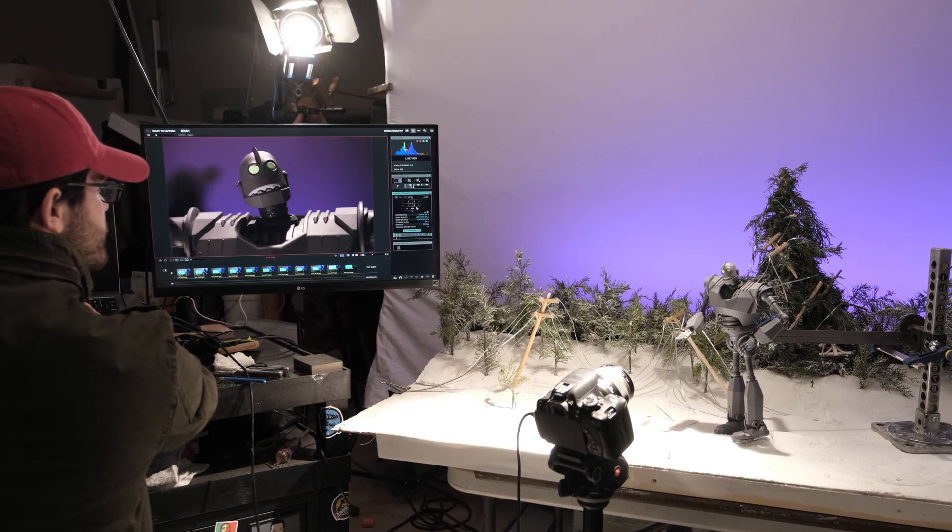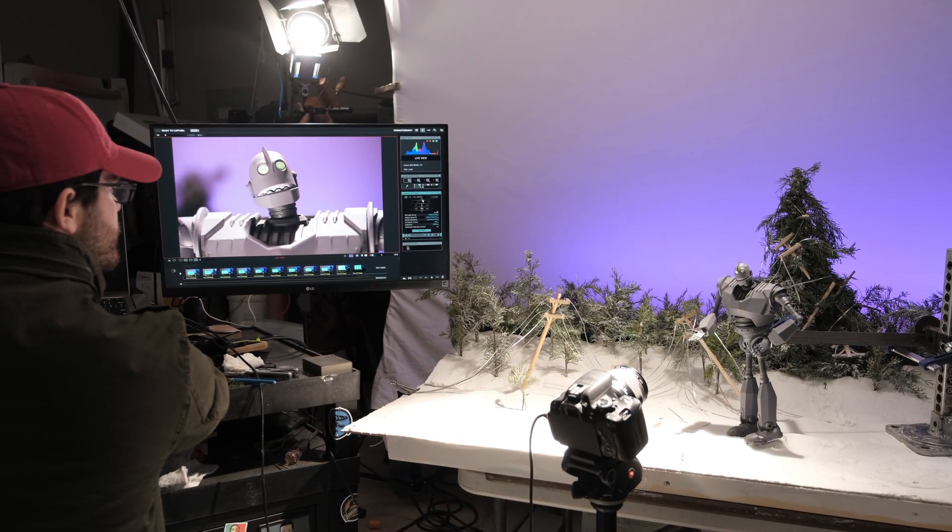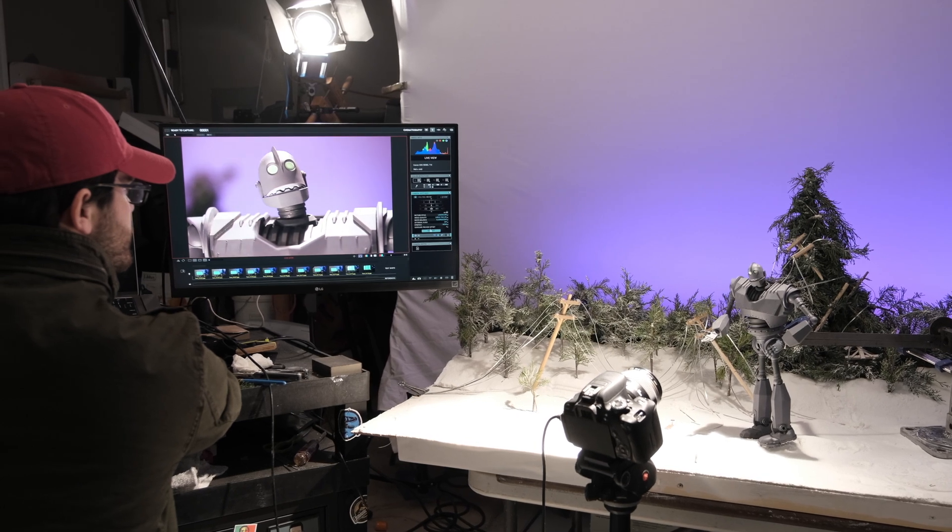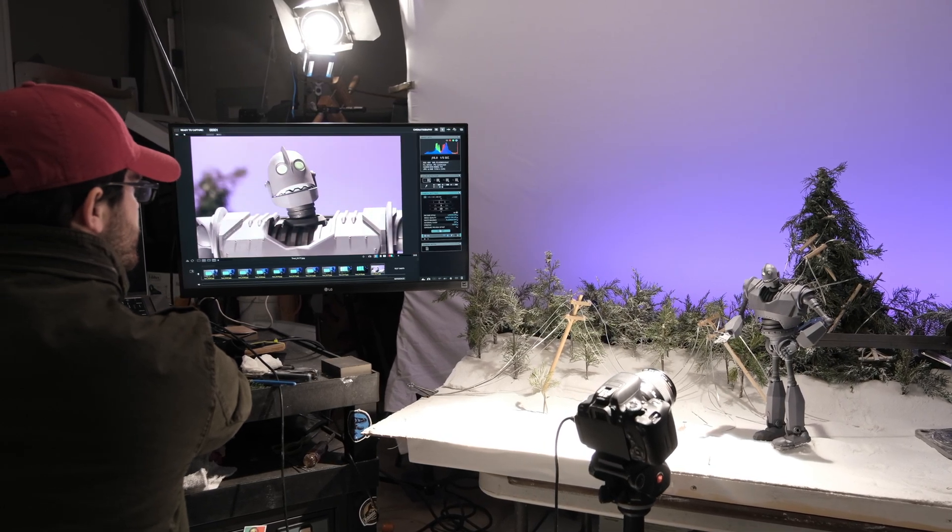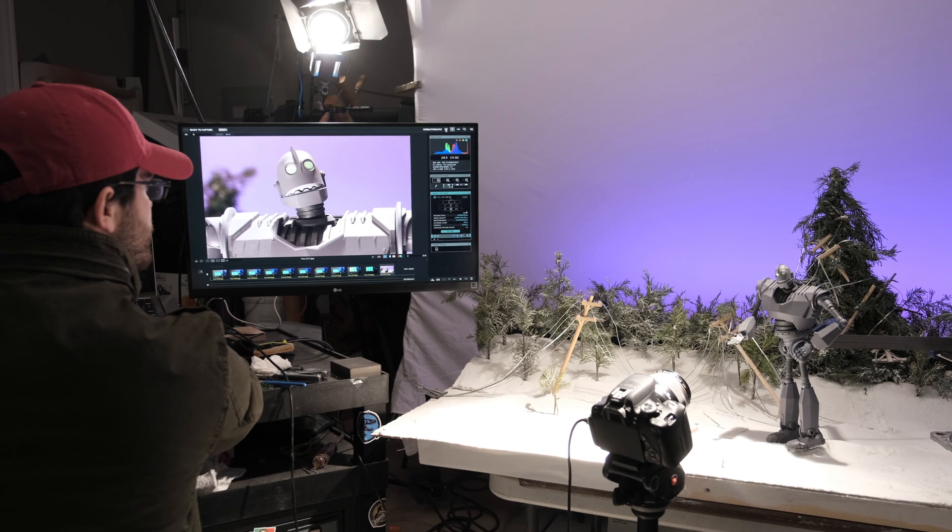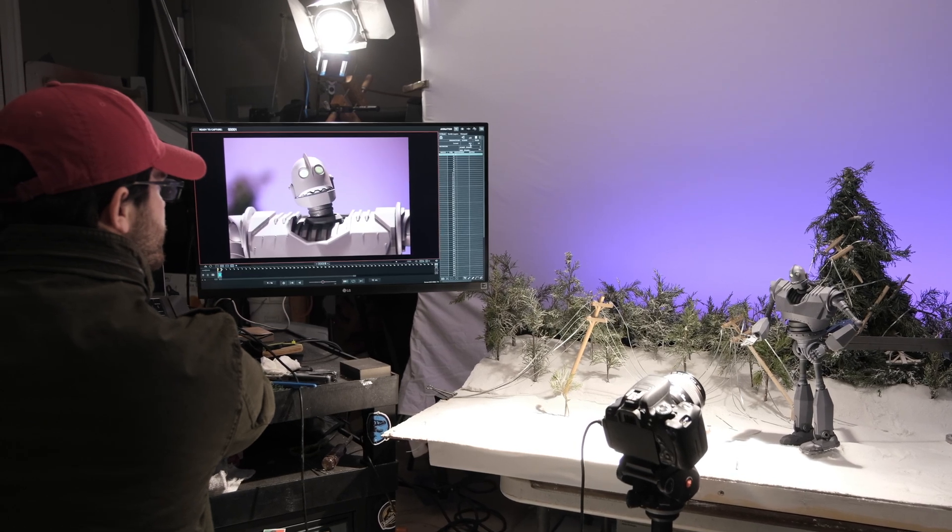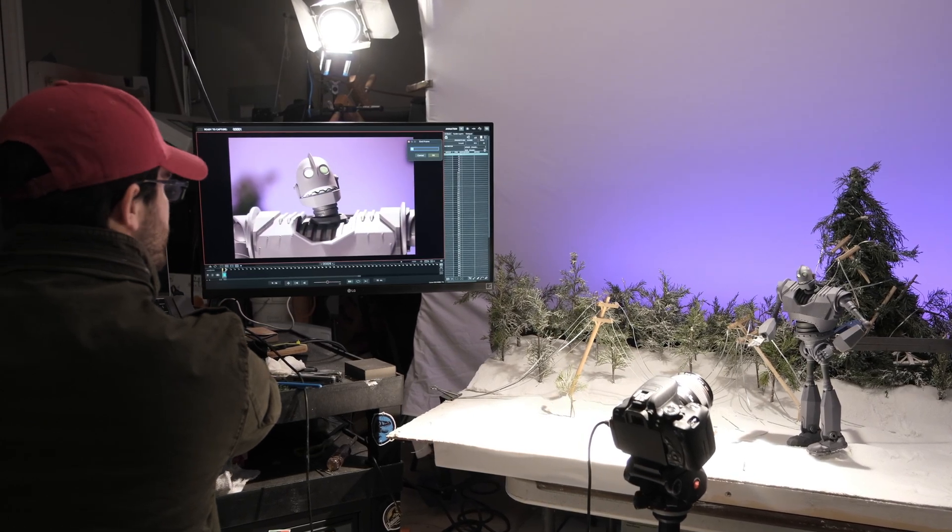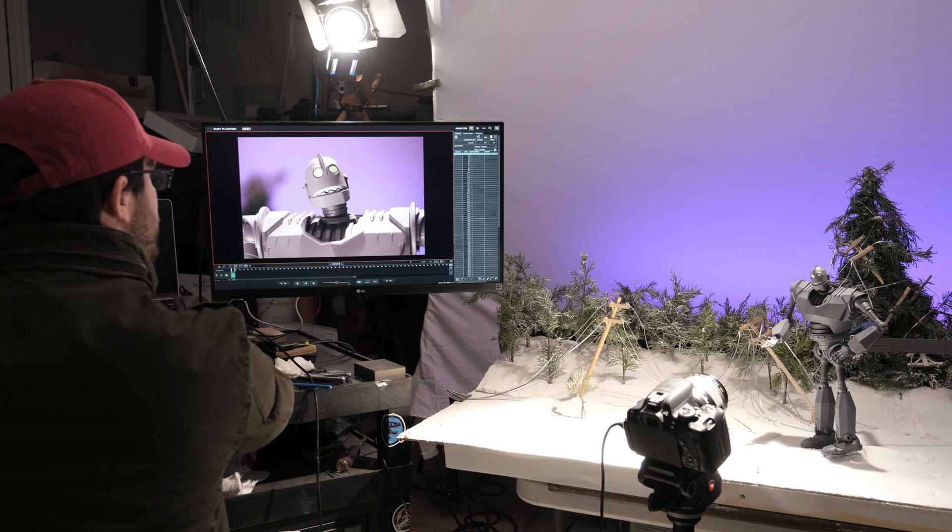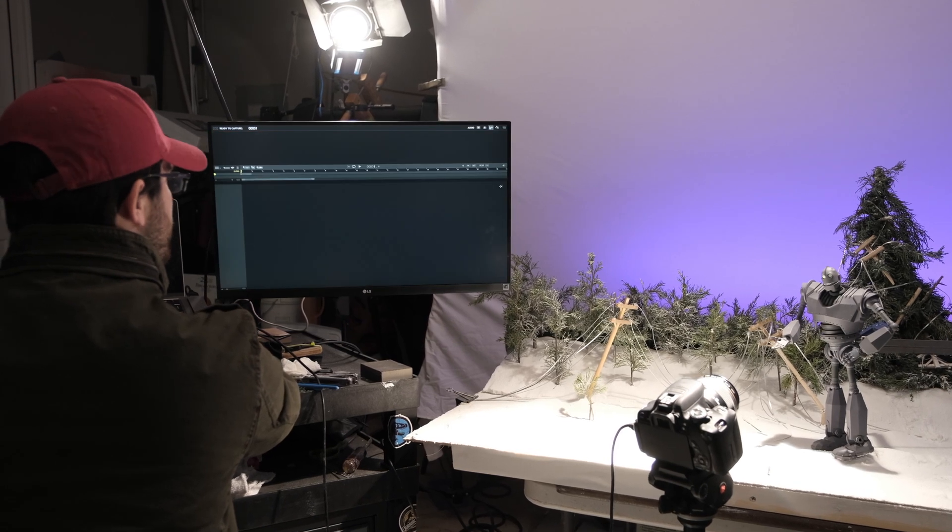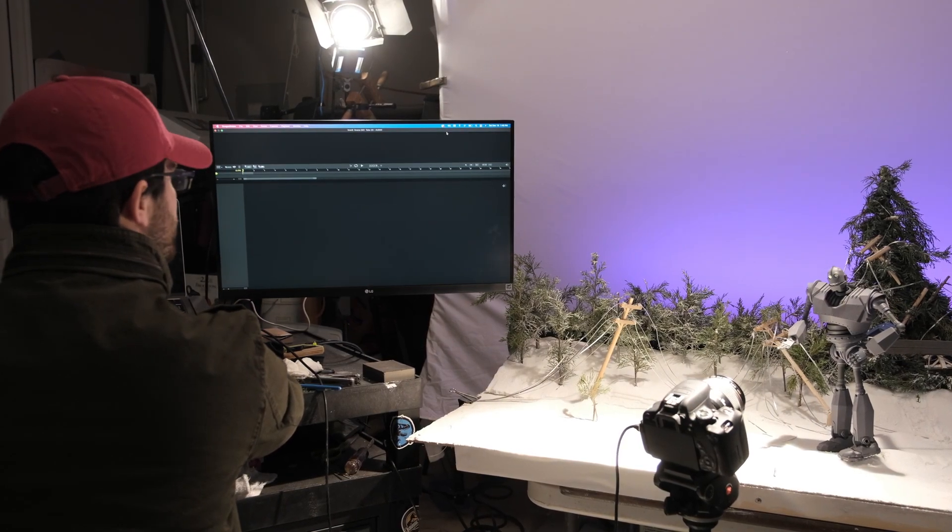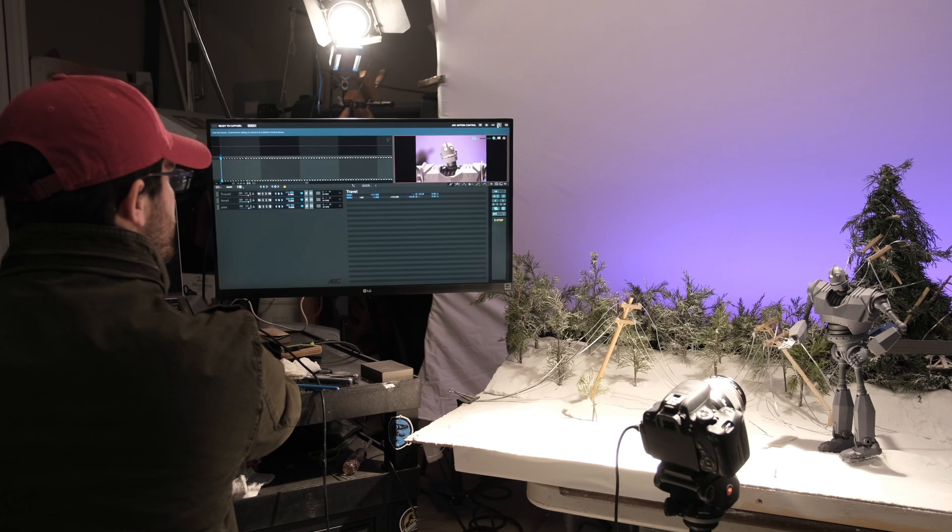That's just a cloth backdrop with an LED panel with RGB lighting on it that I was able to fine-tune to the color that I wanted, shining up against it. Then I had another ARRI pointing straight down - that was the key that really illuminated the Iron Giant throughout most of the short film.